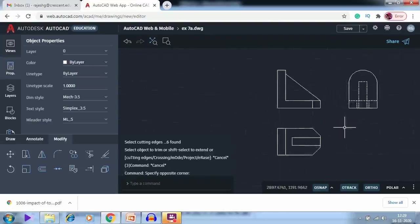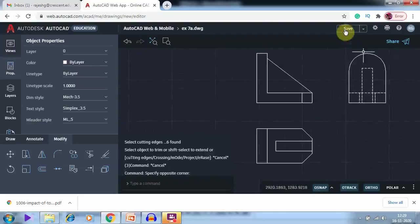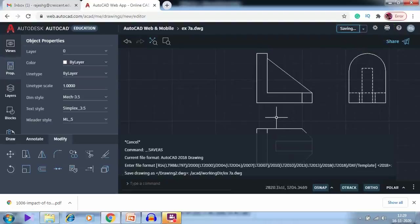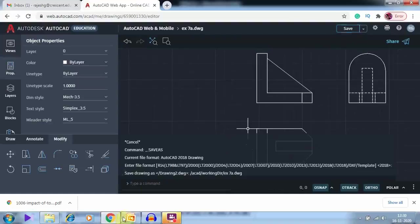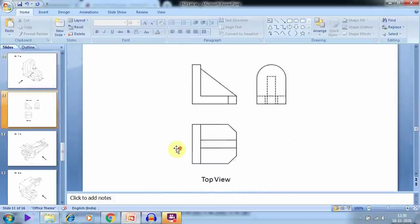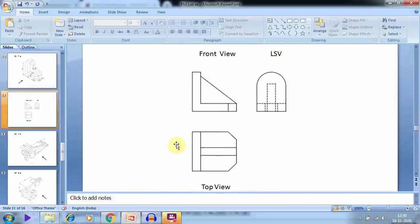This is the diagram we have got. I hope you easily understood what we have done. We need to save this, then go for dimensioning — insert the necessary dimensions, insert the title block, and finally take a printout. All the views will look like this — add the dimensions and the title block.